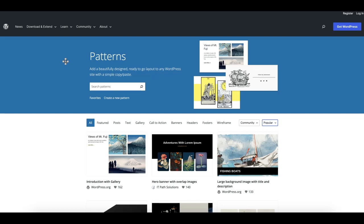Hey everyone, this is Munir here from Gutenberg Hub. In this video we will talk about WordPress patterns and when they become more important and powerful compared to blocks, and also when you need a pattern instead of a block.